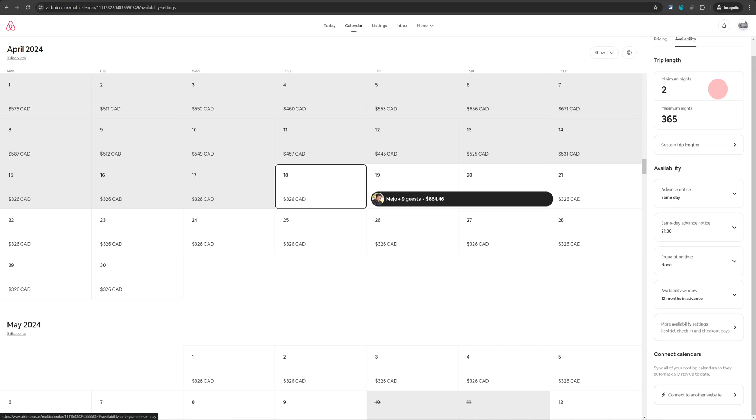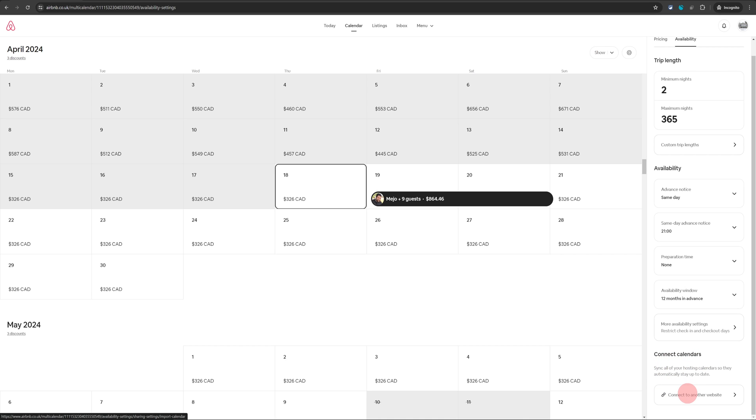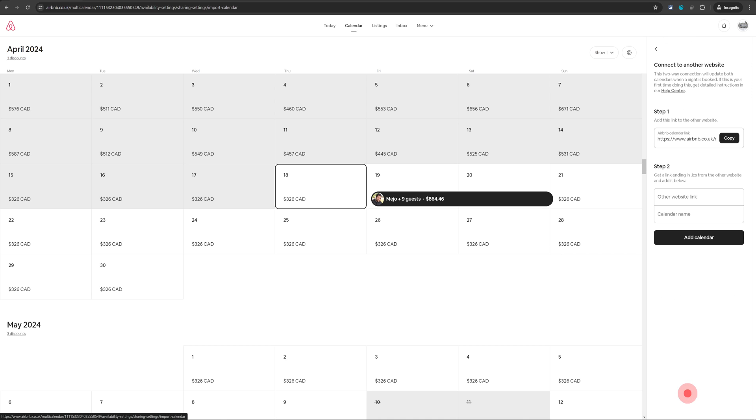Once in there, just keep scrolling down and you will see this connect calendars option. So you need to click on connect to another website. And when you do that on step one, you will see the iCal link.